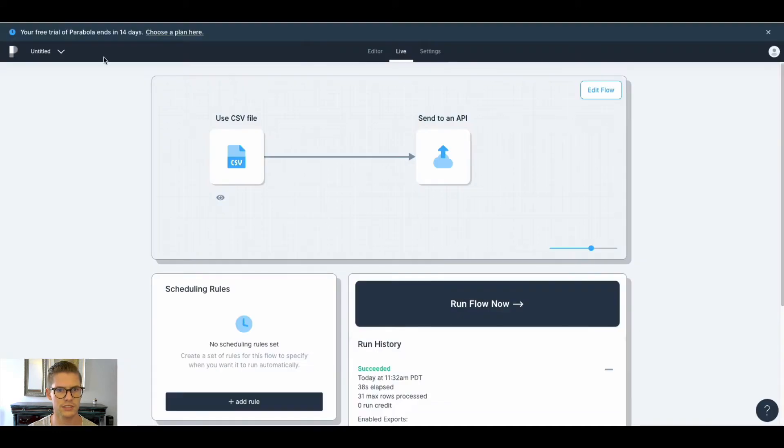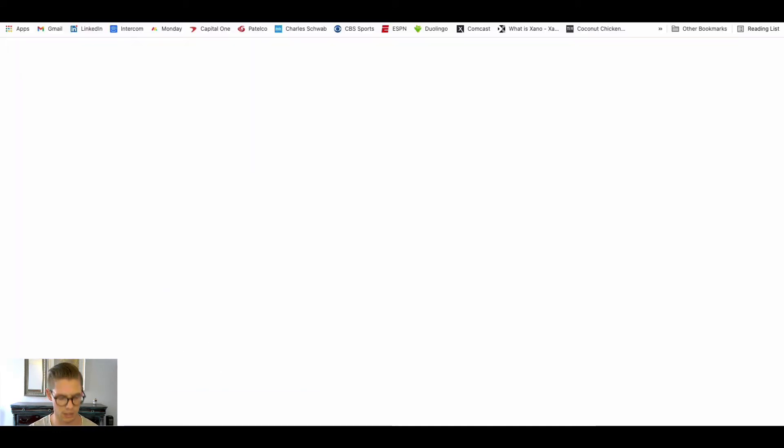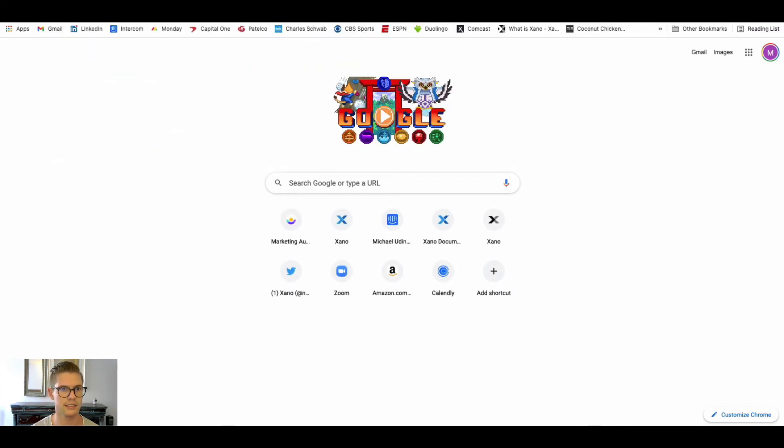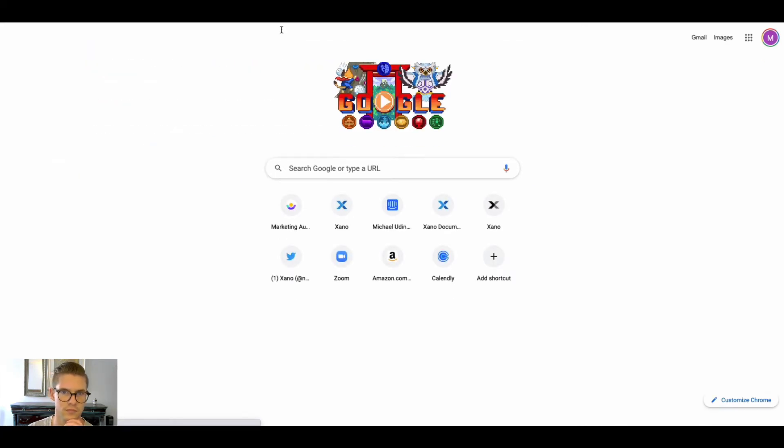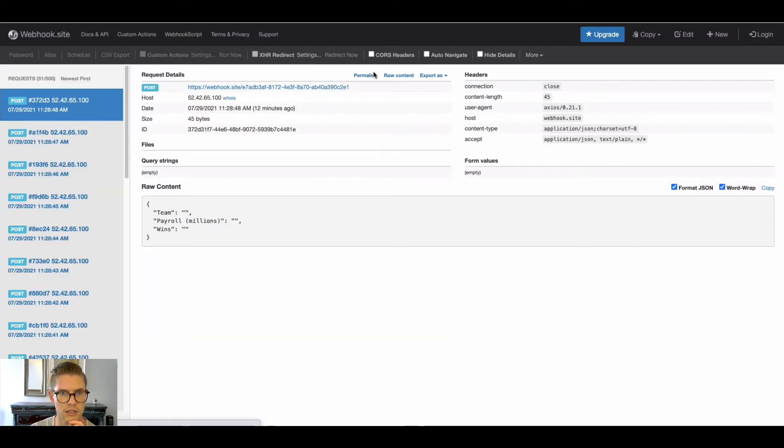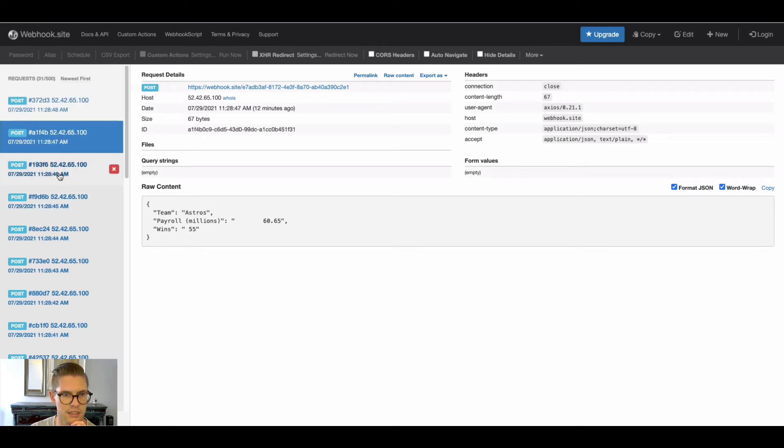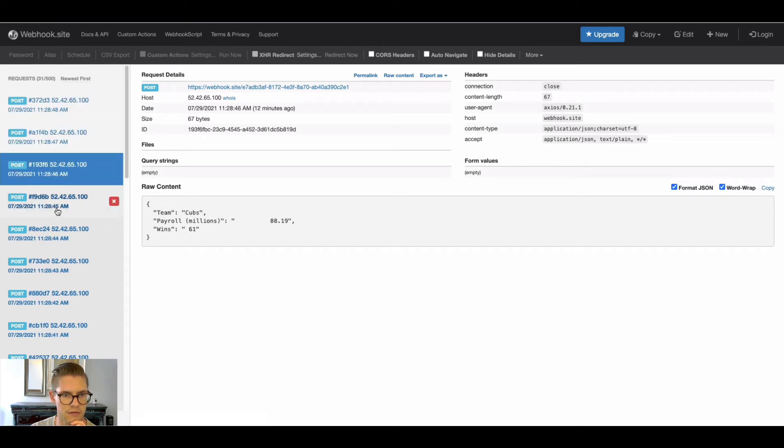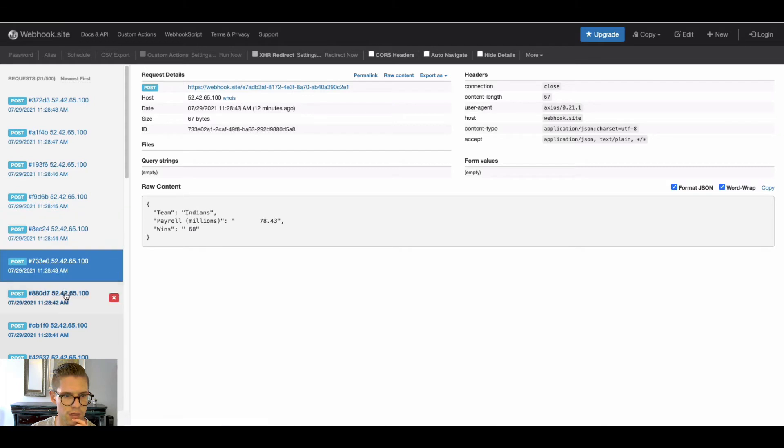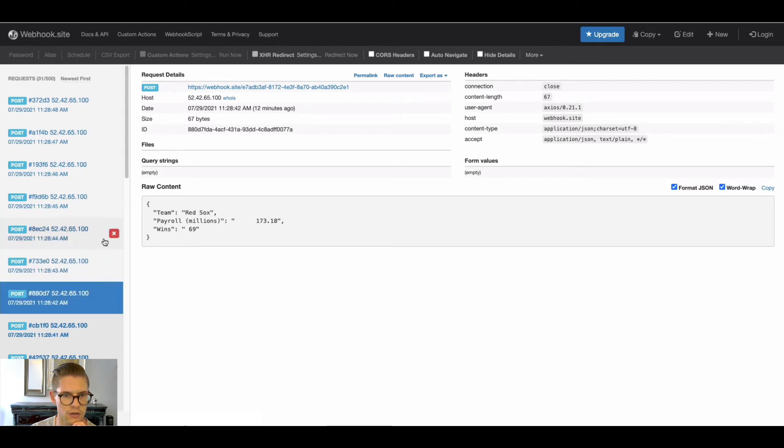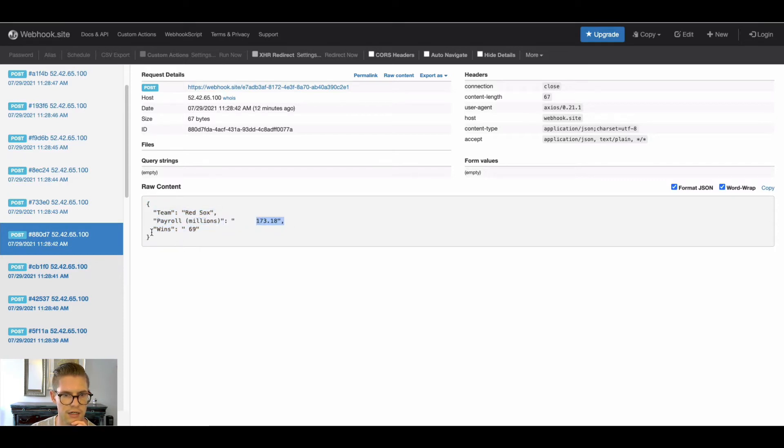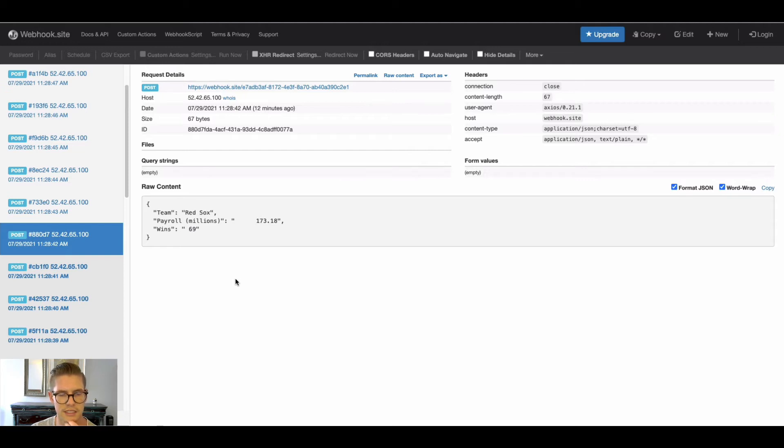And actually the first thing I went about doing to test this was I went to webhook.site. If you go to webhook.site, you can use this unique URL, put it in the send API to see the records that they're sending. So you can see that Parabola is sending one row at a time. And you can see the raw content here - the team, the key and value pair that it's sending. So that's helpful to know how to set up the endpoint in Xano.